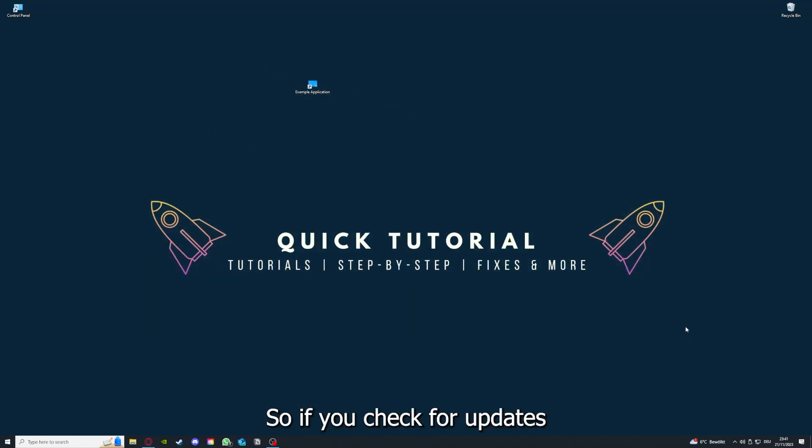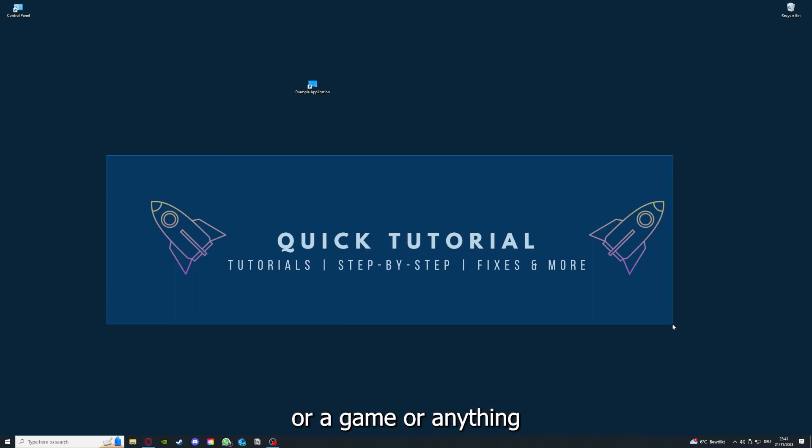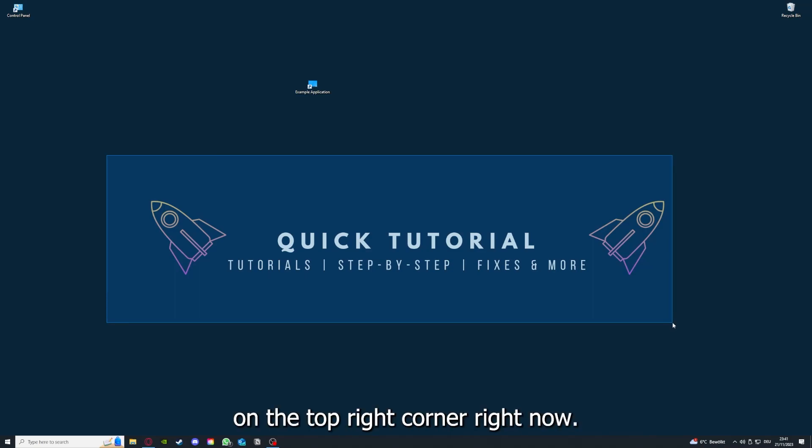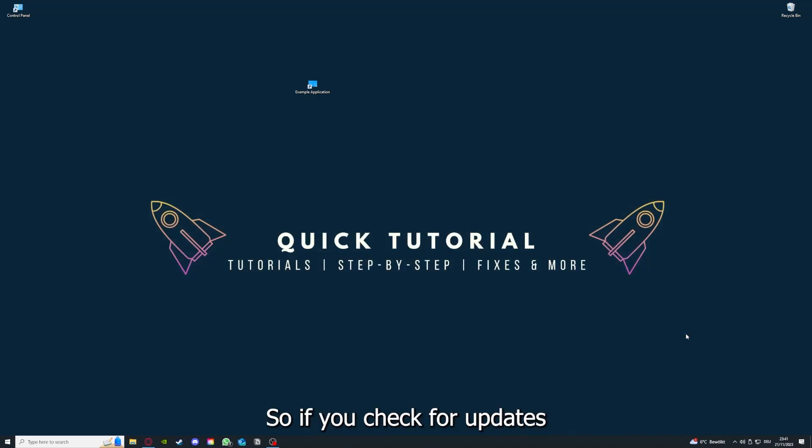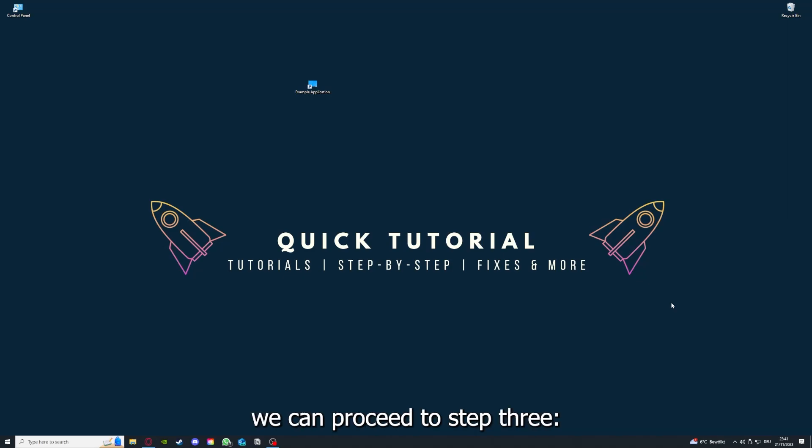So if you checked for updates in an application or anything at all, or a game or anything on the top right corner right now, and your application is on the latest version, we can proceed to step 3.